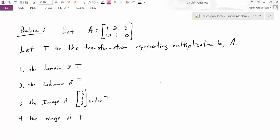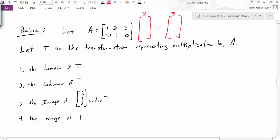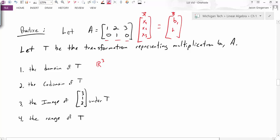Now that you've had some time to work through this problem, let's think about it. What is the domain of T? The domain is the set of all possible inputs. If we write out the multiplication — taking some vector x and multiplying it by A to get an output — the vector x would need components x1, x2, and x3, so x lives in R³. What about the codomain of T? That's where the outputs live. The multiplication is a linear combination of the columns, and those columns have just two components, so the output lives in R².